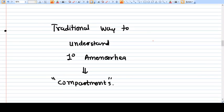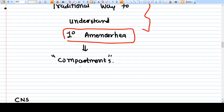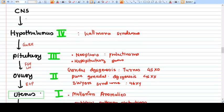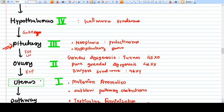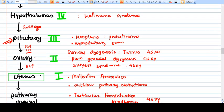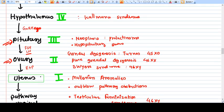There is a traditional way to understand primary amenorrhea using so-called compartments, which exam questions follow. The CNS sends messages to the hypothalamus; the hypothalamus generates GnRH which acts on the pituitary; the pituitary generates FSH and LH; these act on the ovaries; the ovaries generate estrogen and progesterone which act on the uterine endometrium; and there is a clear outflow pathway.